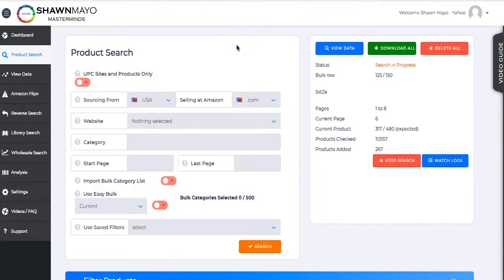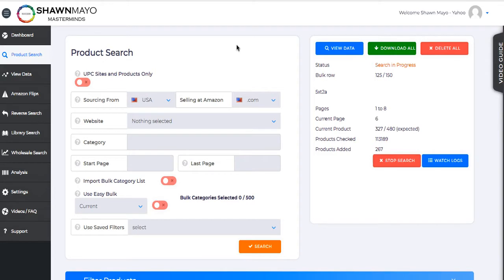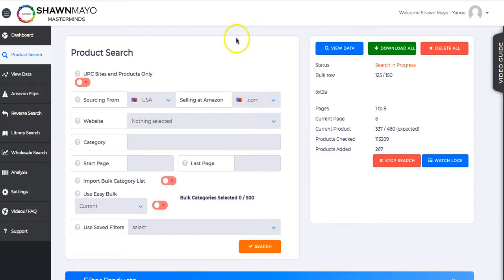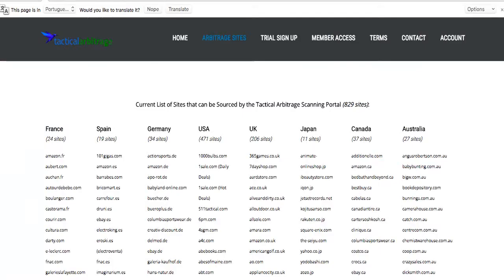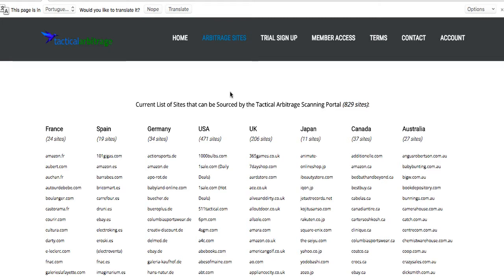This is just one small part of the tool called Tactical Arbitrage. It will do a ton of different things, but today I'm just going to show you and focus on doing a product search, which is going to let you compare over 500 different stores to what they sell on Amazon. It doesn't matter what platform you sell on.